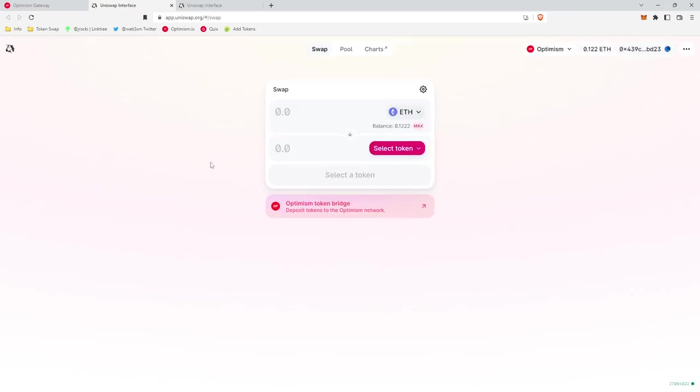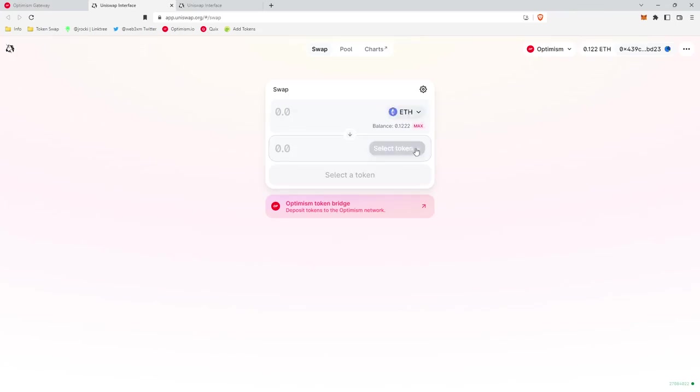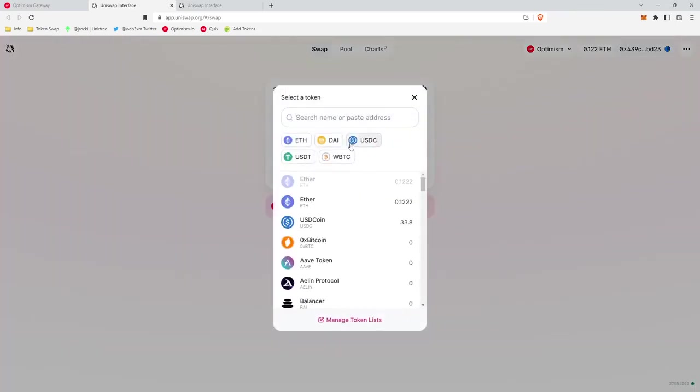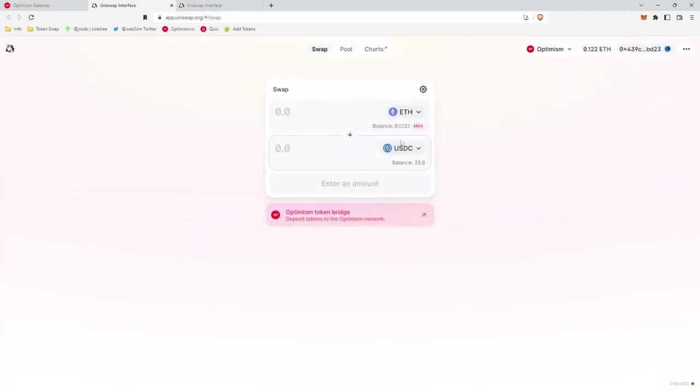Uniswap has a nice clean interface here where it lists the tokens that you're going to swap. So the top token is the token that you have and swap out of, the bottom token, which we're going to do USDC, is the token that you want to swap into.